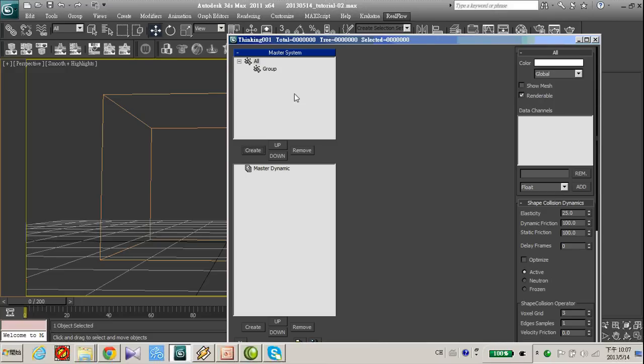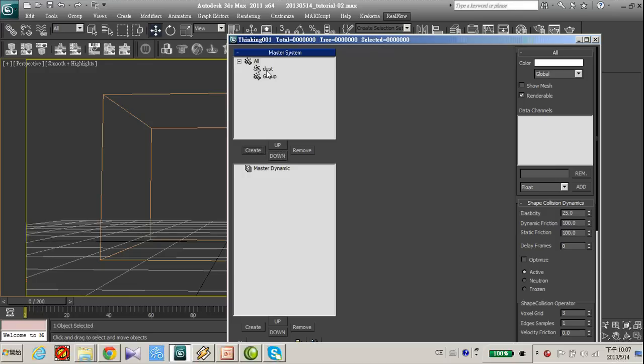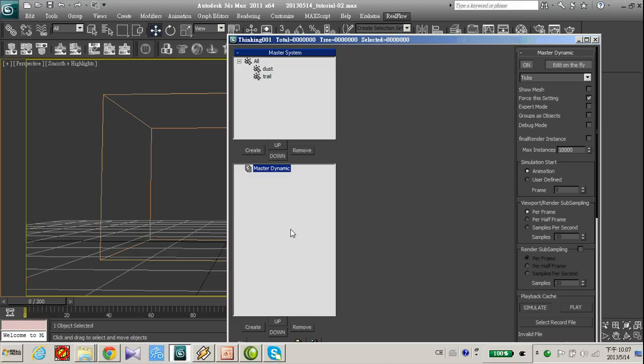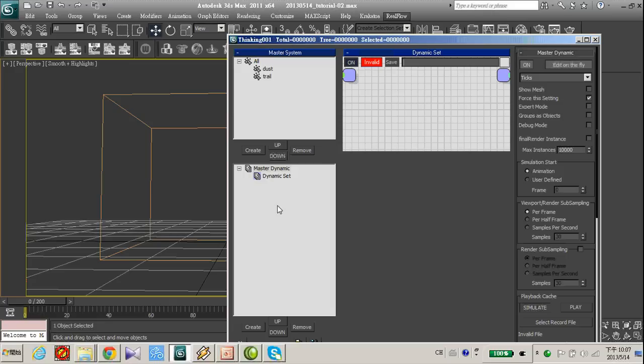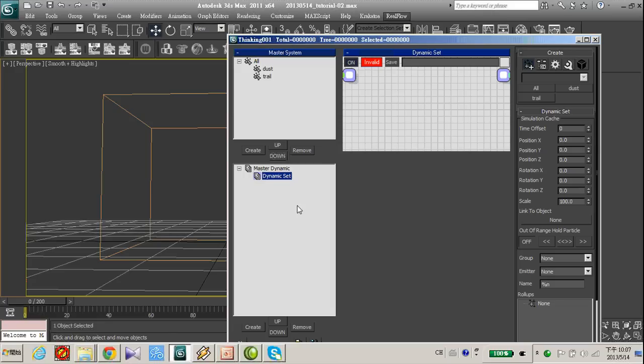We need two groups, one called dust, another group called trap. In the master dynamic, we add new dynamic steps.